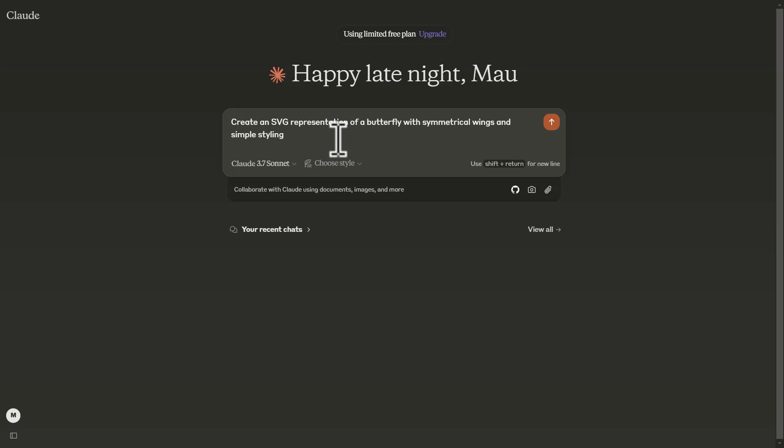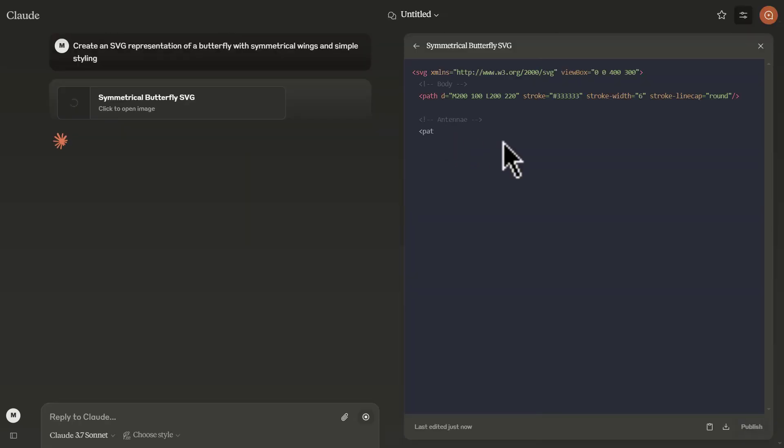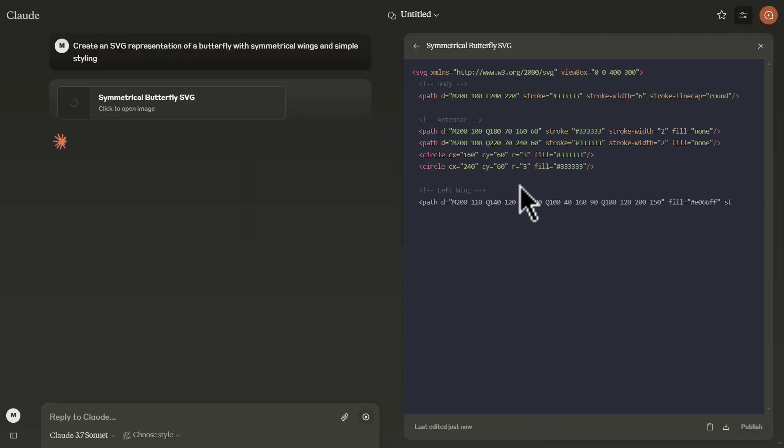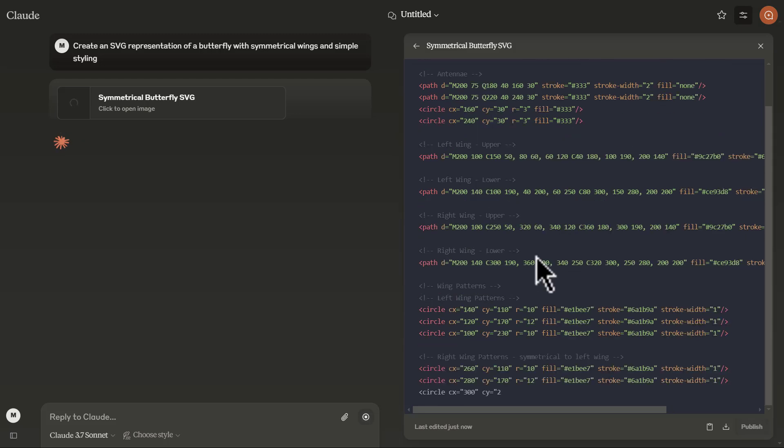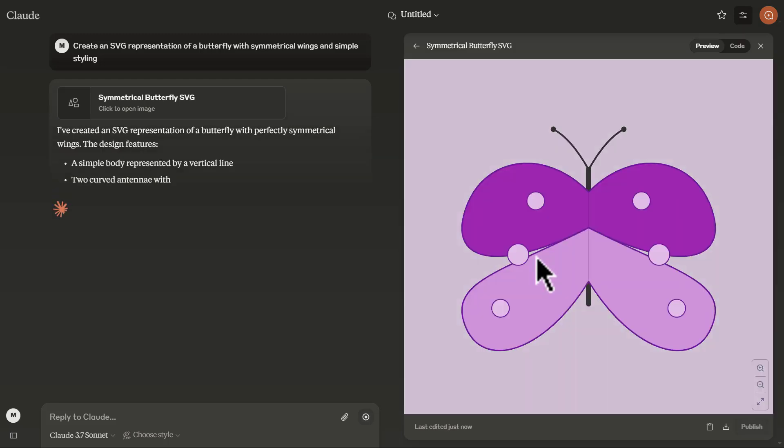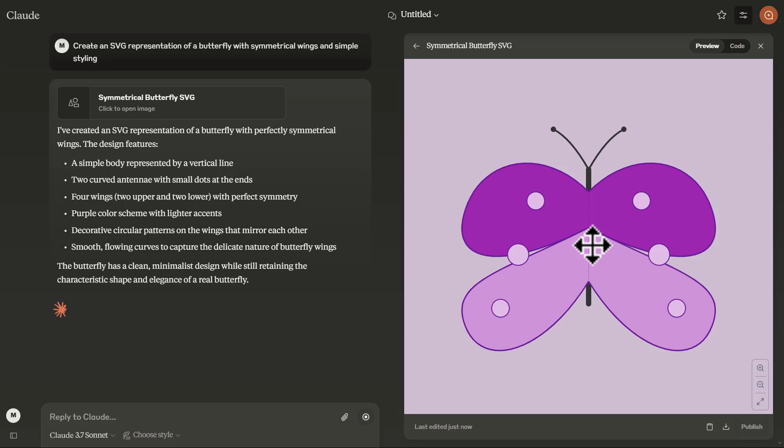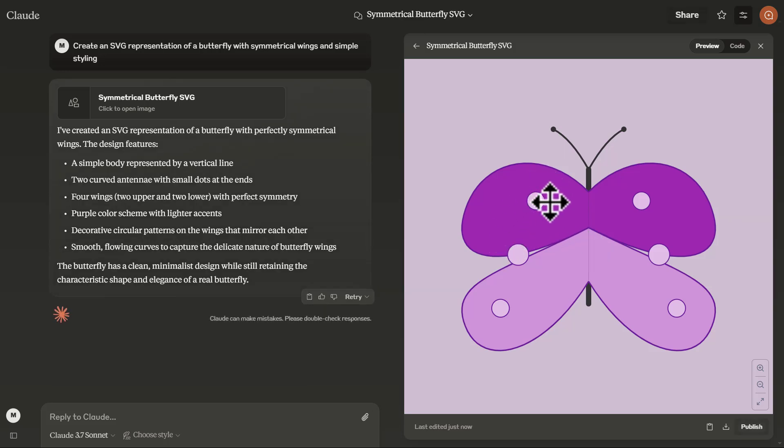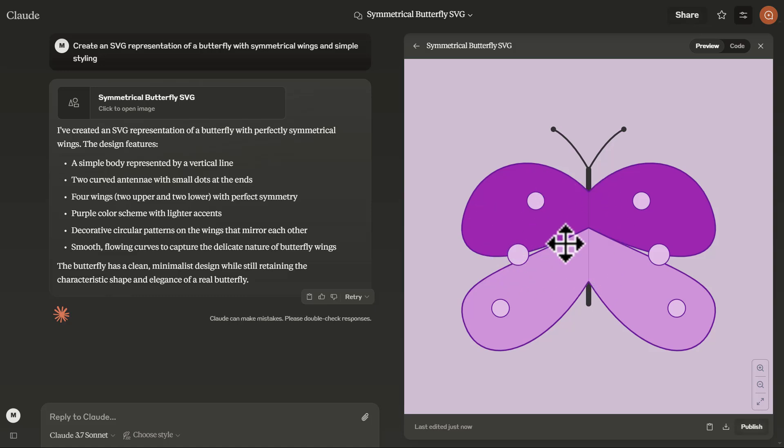Next, I would like it to create an SVG representation of a butterfly with symmetrical wings and simple styling. And the reason why we're doing this is because we're trying to assess how well this model is in terms of generating SVG code. By the way, it has succeeded with this prompt. It was able to symmetrically generate the butterfly and we're trying to see how well this model is in terms of mastering SVG code, how well it is in terms of transformations as well as scalings. And right away, as we saw it, it was able to do this quickly, which is just impressive.